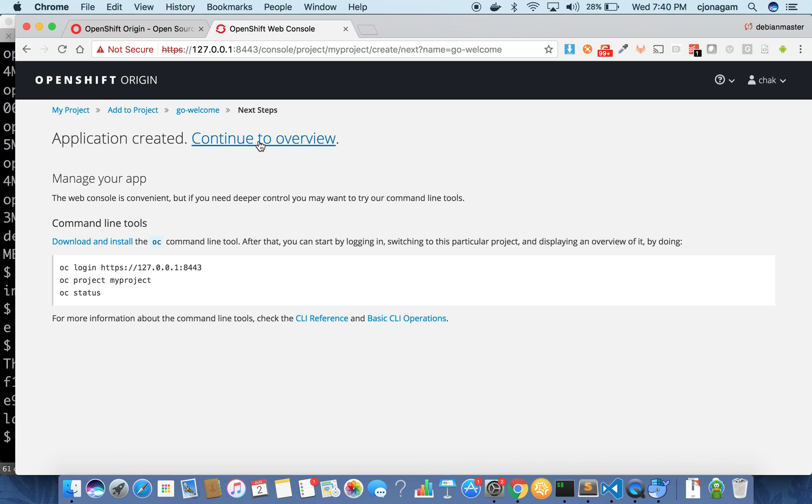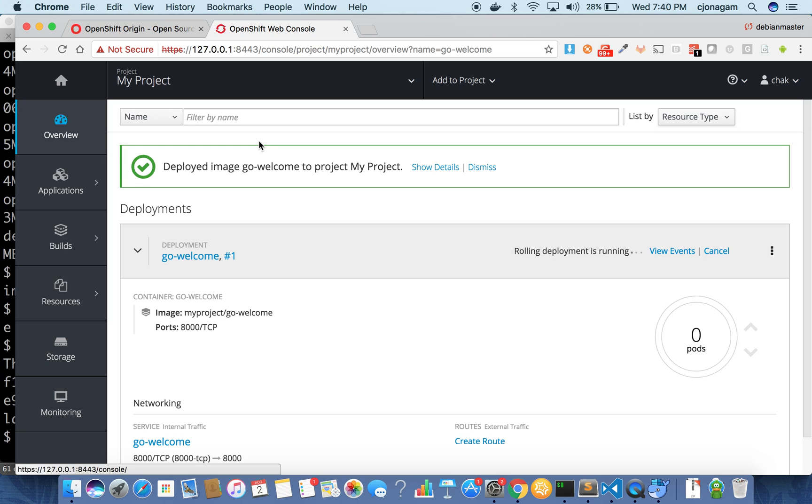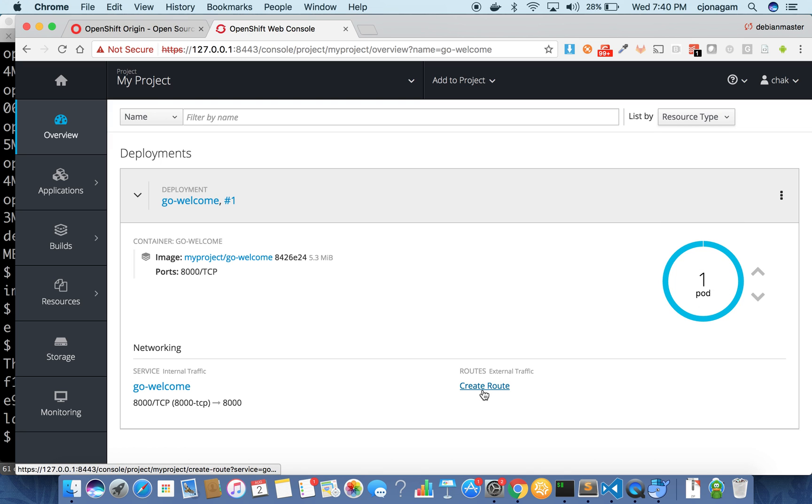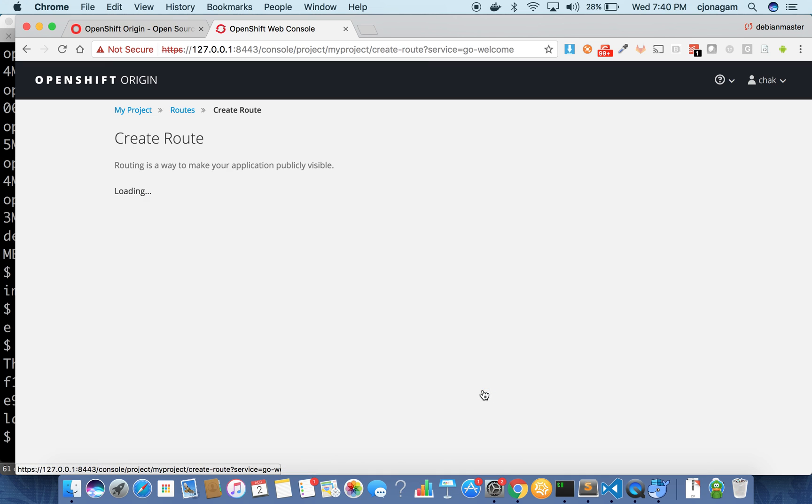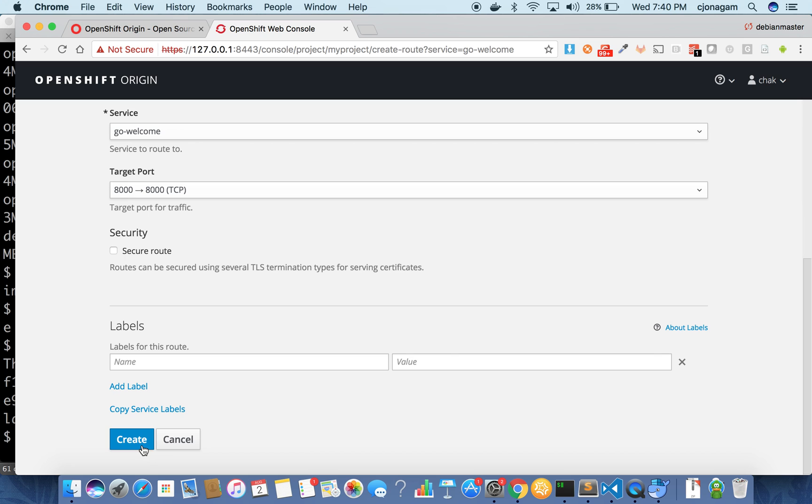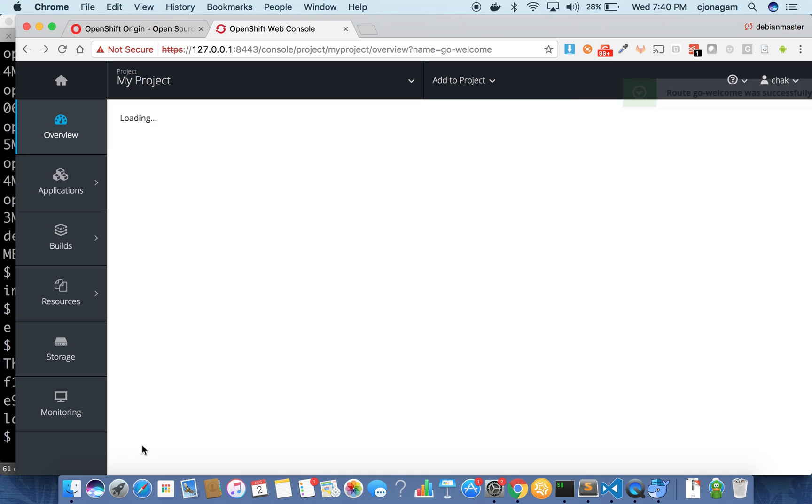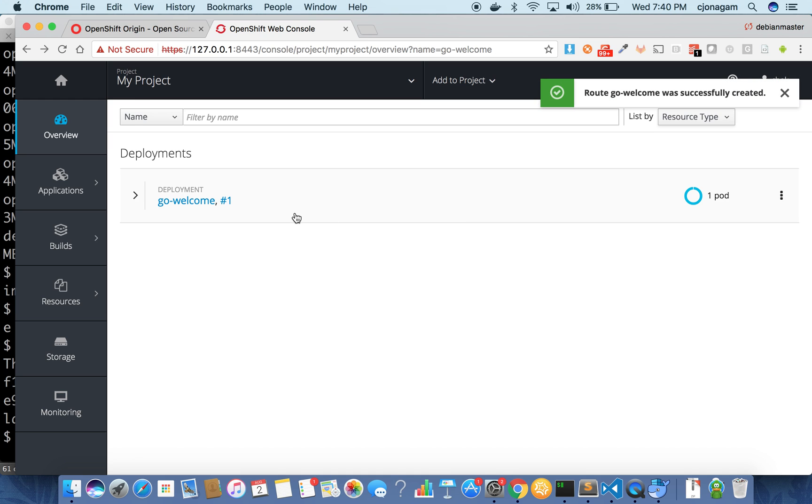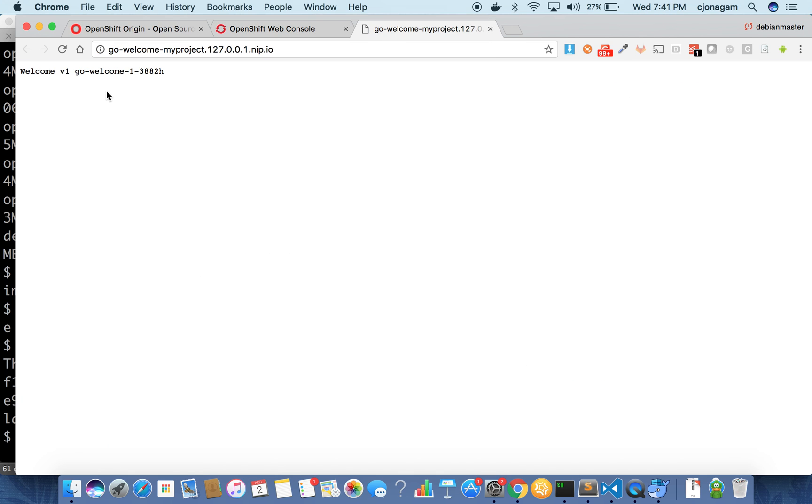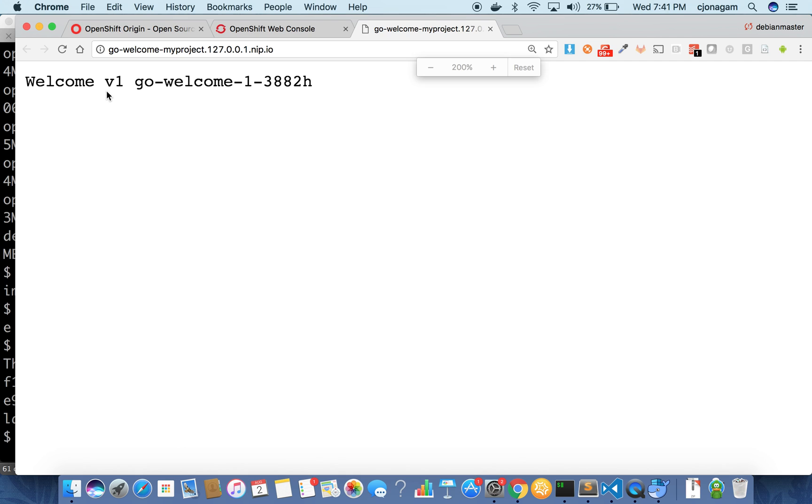This will pull the image and then deploy your application as a container inside your OpenShift cluster. Now you can see the application is up and running pretty quick because that image is already there and then hit create on the route. Now you can see my application got deployed. I have a nice route created already. So click on that and you can see my application is up and running pretty quickly.